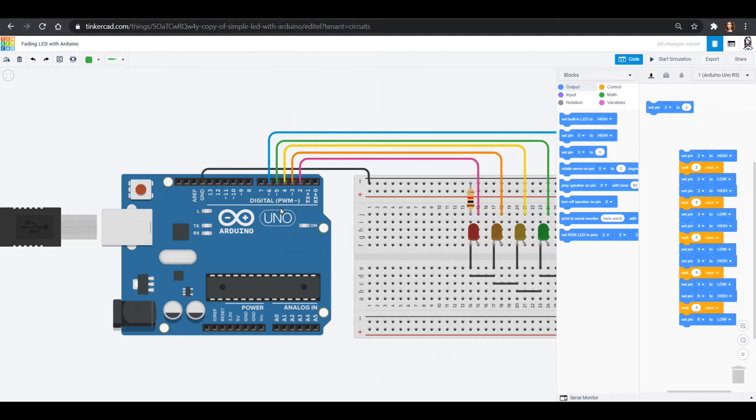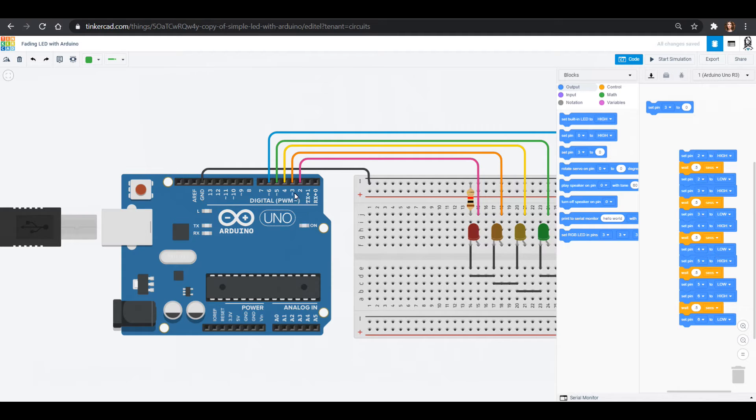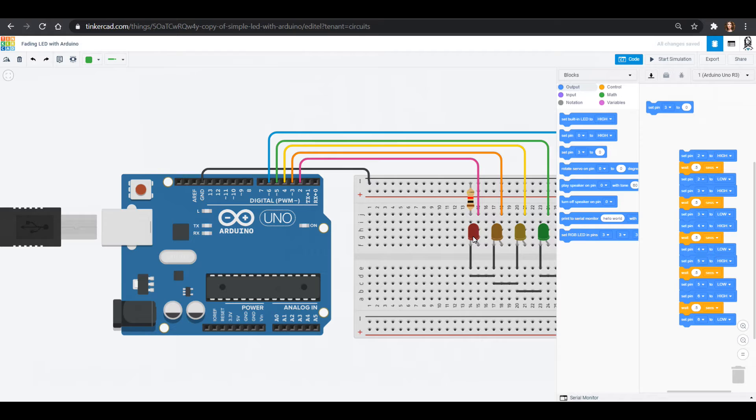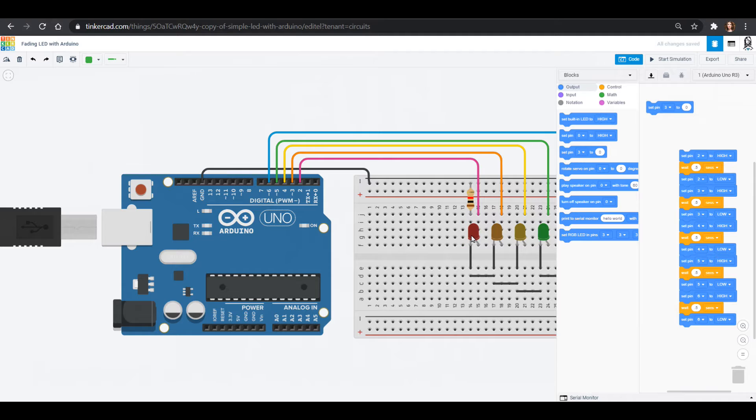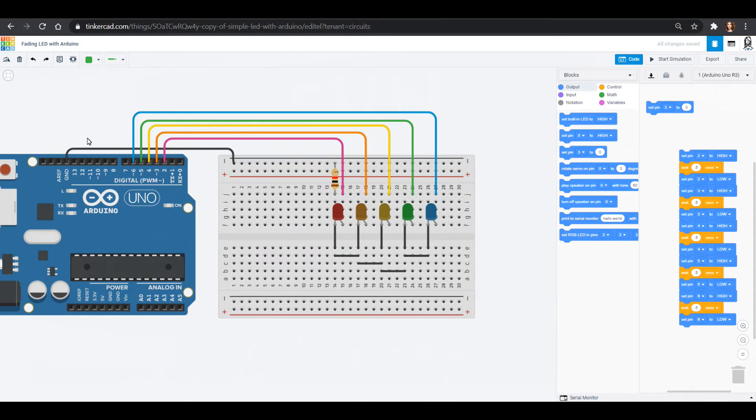If we look at pins three, five, six, nine, ten, and eleven, they all have this squiggly line by them. That's because they have something called PWM, which stands for pulse width modulation. Basically what it's doing is turning a pulse of zero to five on and off, and it modulates how long it turns on and off so you get a different average voltage out. It cycles so quickly that the LED doesn't know the difference. We can see the LED go bright and dim by using these squiggly ones.